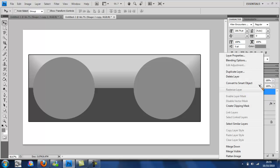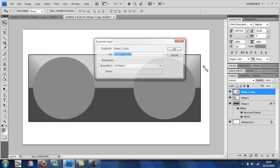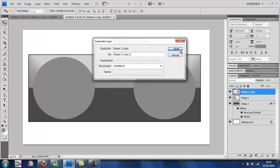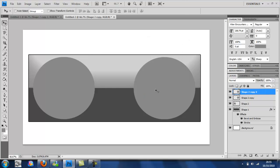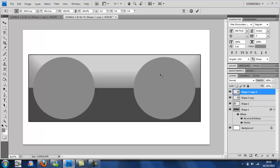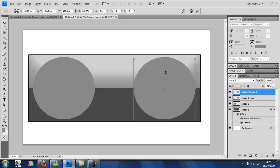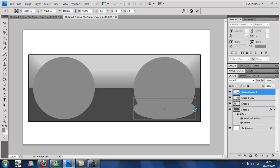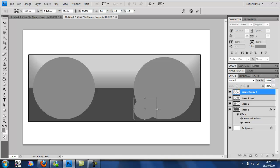And you're going to duplicate it again and then control T should take out the free transform. Take it down and make it quite small. It doesn't have to be a perfect circle for the center.